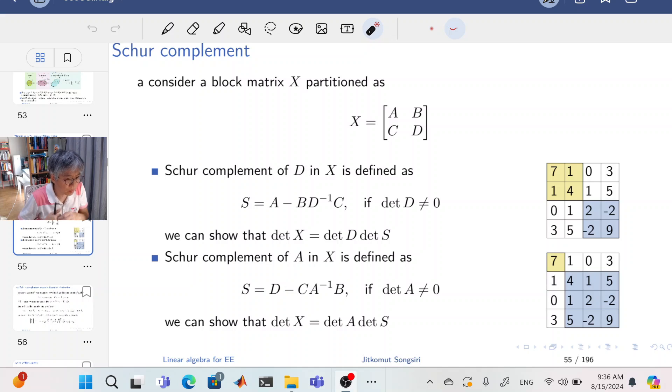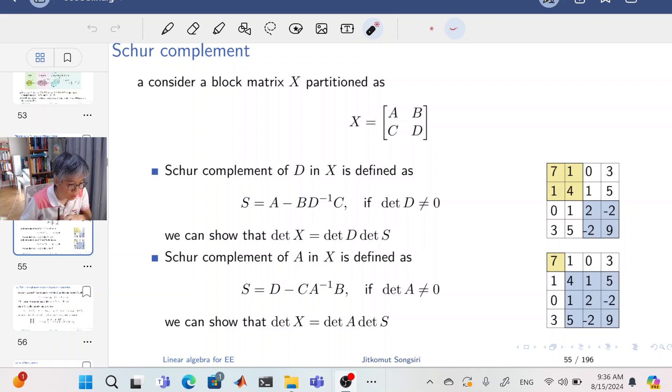Hi everyone. This video will discuss transformation on block matrices. Today the topic is Schur complement.